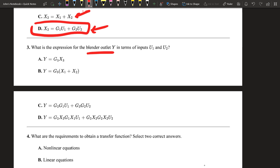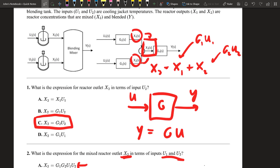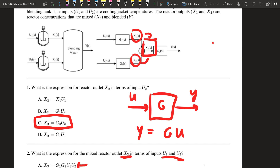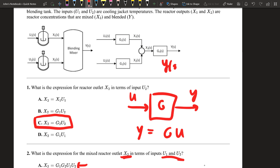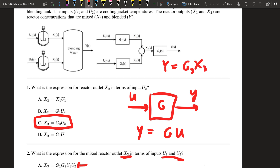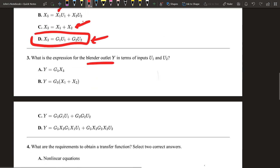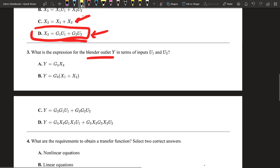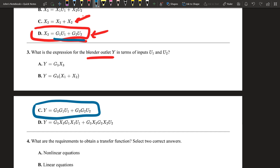Now let's find the blender outlet Y in terms of U1 and U2. We take it one step further from X3. Y(s) equals G3 times X3. Substituting our expression for X3, we get Y = G3·(G1·U1 + G2·U2). G3 is simply multiplied by that quantity as one additional step to reach Y.